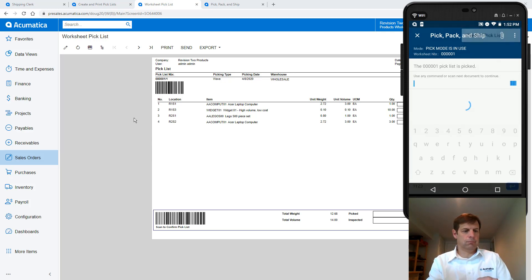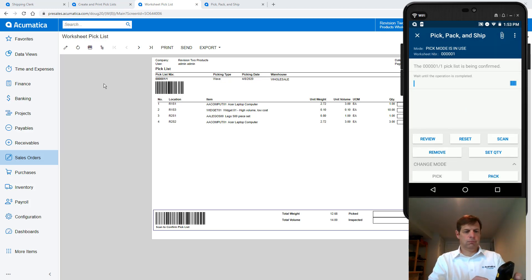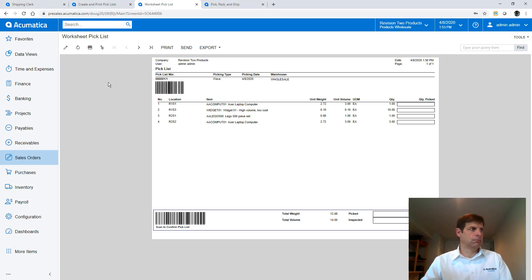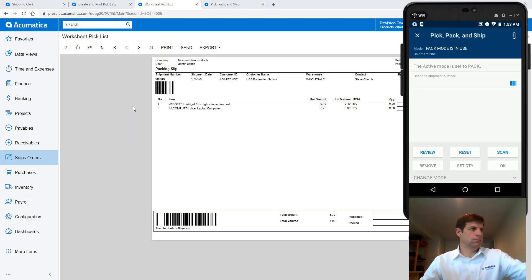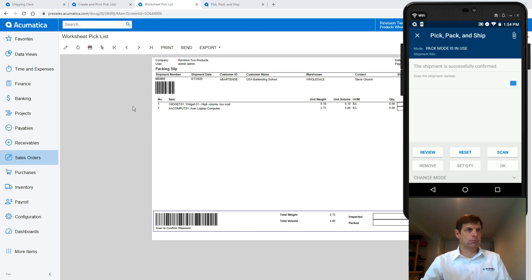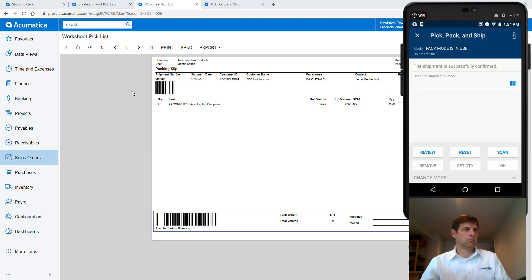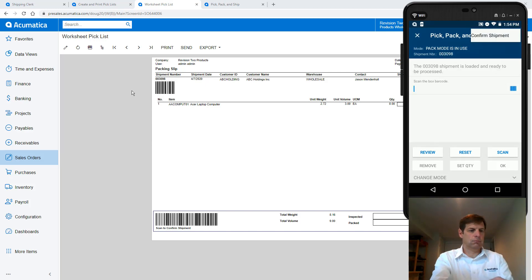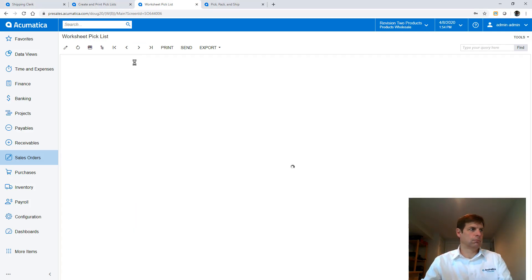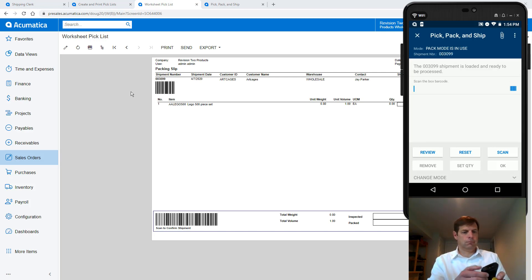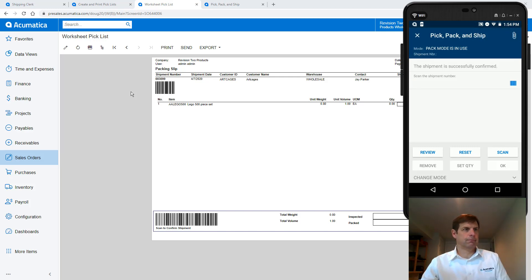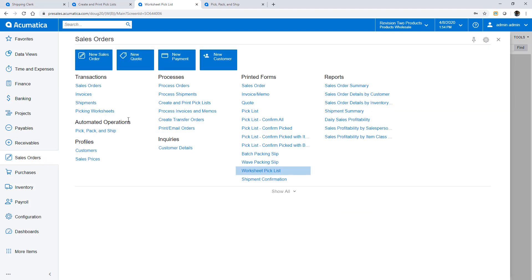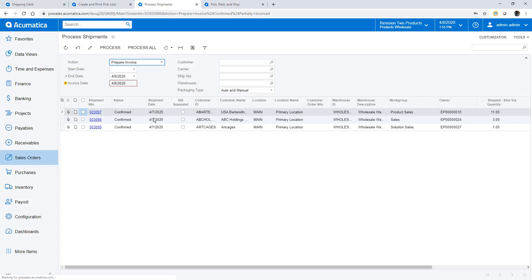When complete I confirm the shipment and the items are moved to my cart. Now I push the cart to the packing station where I enter packing mode and scan my first shipment. Since my items are already packed into totes I simply confirm it. And I scan the second shipment and confirm it. And finally the third shipment and I confirm that. When complete my sales orders are ready for invoicing.